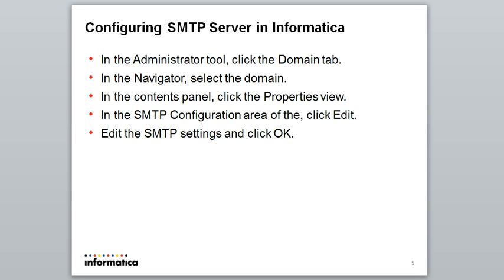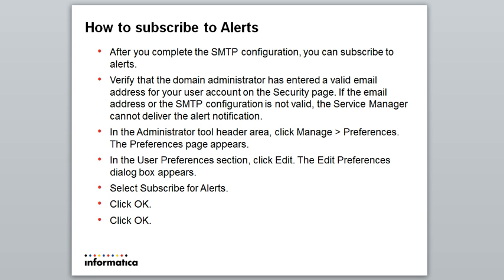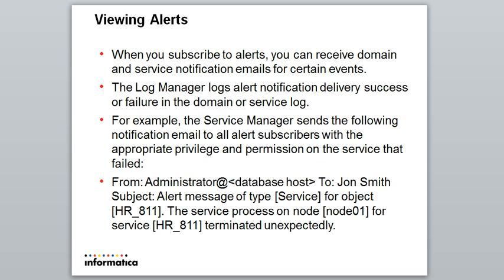Next, configuring SMTP server in Informatica. You need to login to your administrator console, go to domain properties and the SMTP configuration area, edit and view the necessary properties. To subscribe to alerts: after giving the necessary details, go to manage preferences, edit, then select subscribe for alerts and click OK.